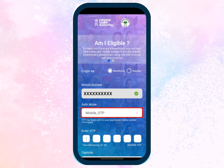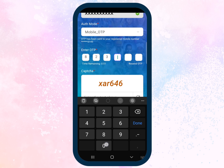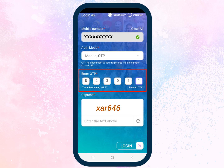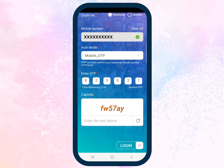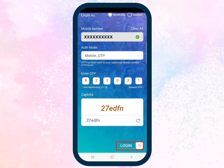Enter the OTP received on the mobile number for authentication. If required, you can also request a new OTP after 180 seconds using the 'Resend OTP' link. After entering the OTP, enter the captcha. If required, you can request a new captcha by clicking the refresh icon. After entering all the required details, tap the Login button.